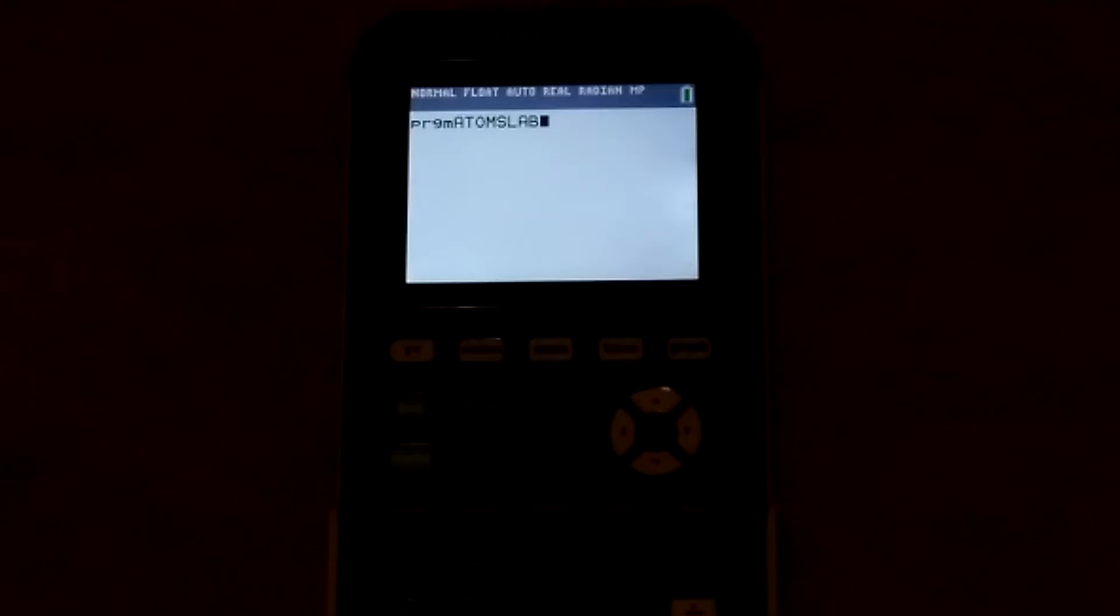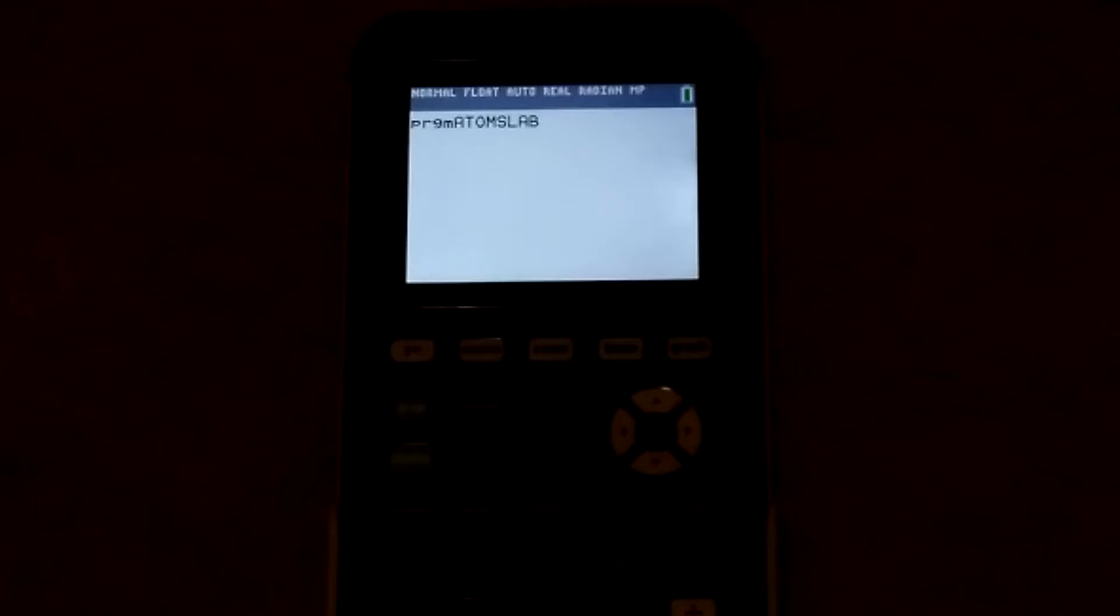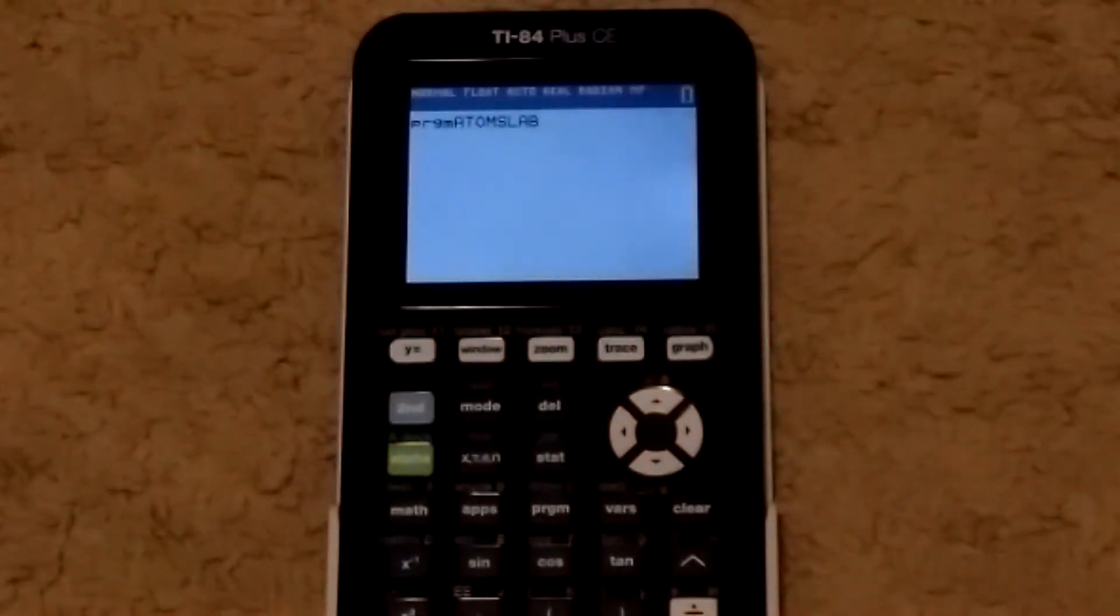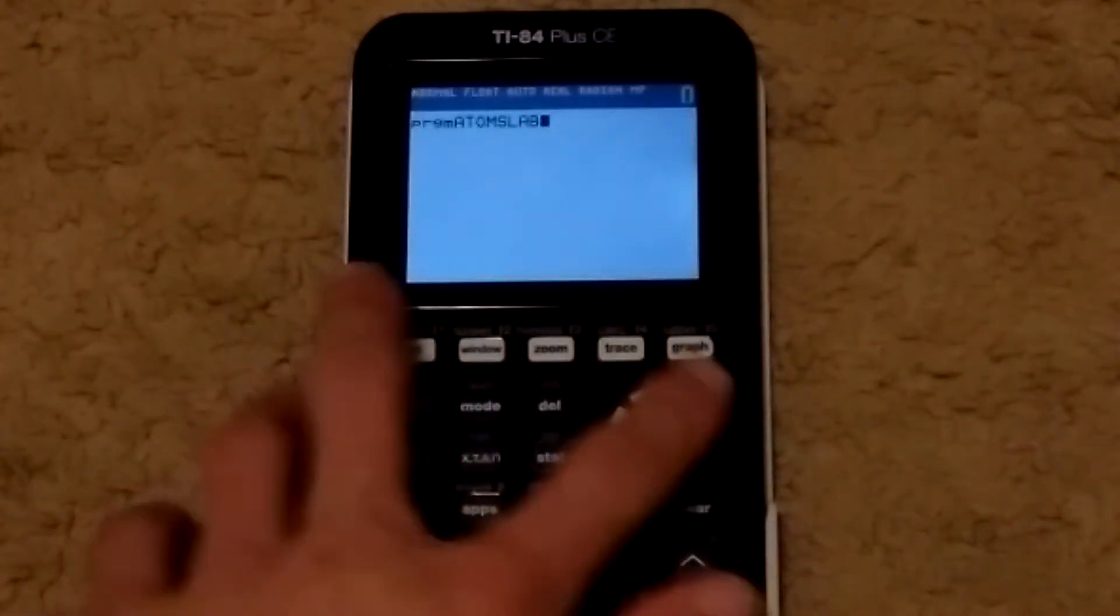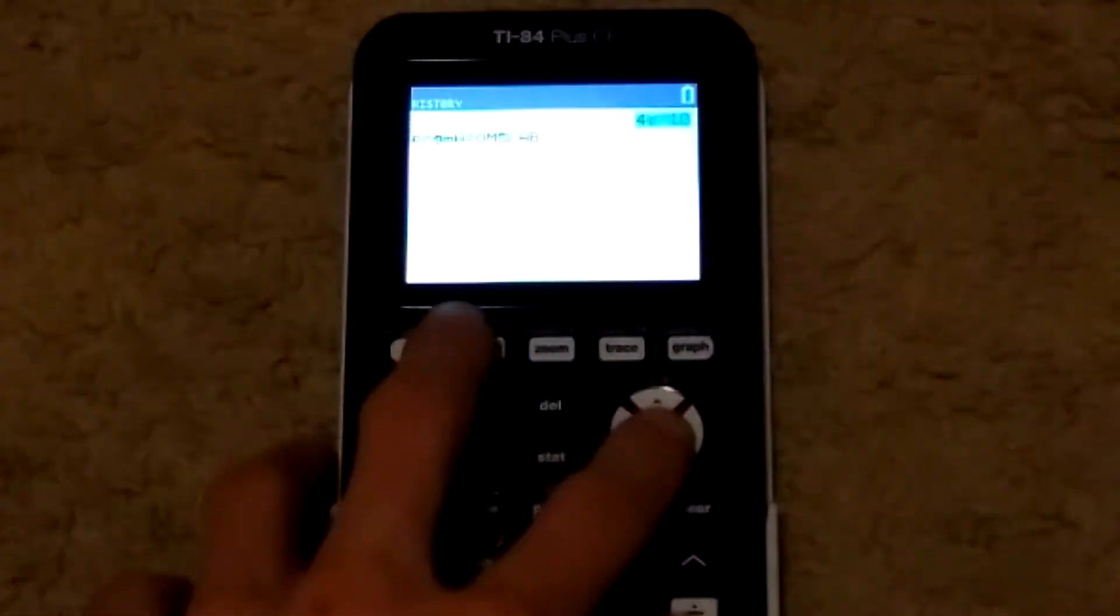It works on any TI-Basic compatible calculator on the TI-84 or TI-83 line. This specific calculator is the TI-84 plus CE, and that's mostly just to show the higher resolution version of it.